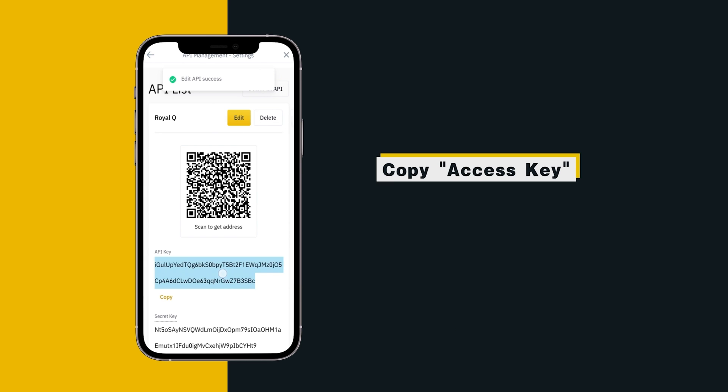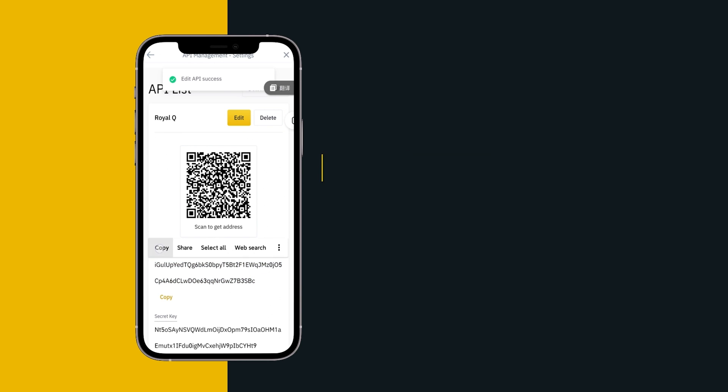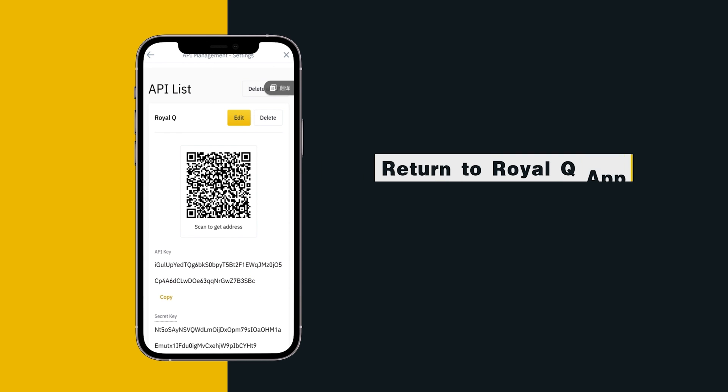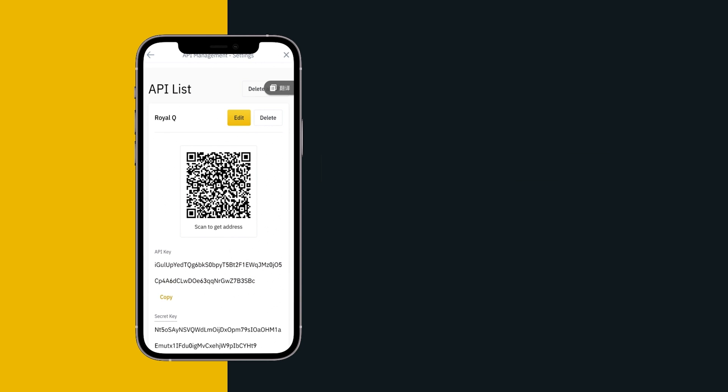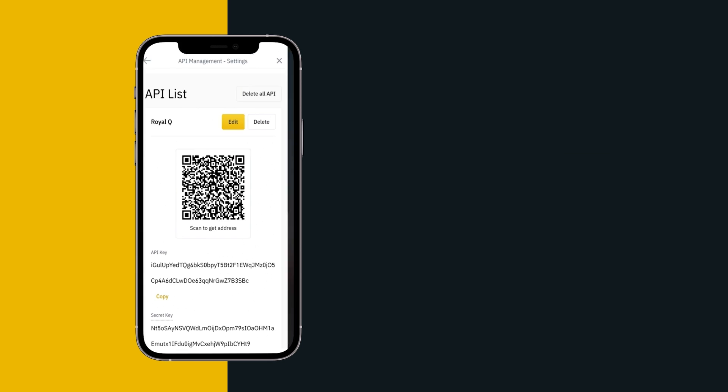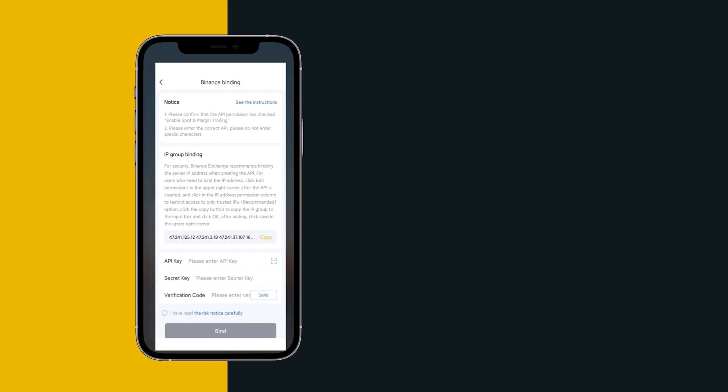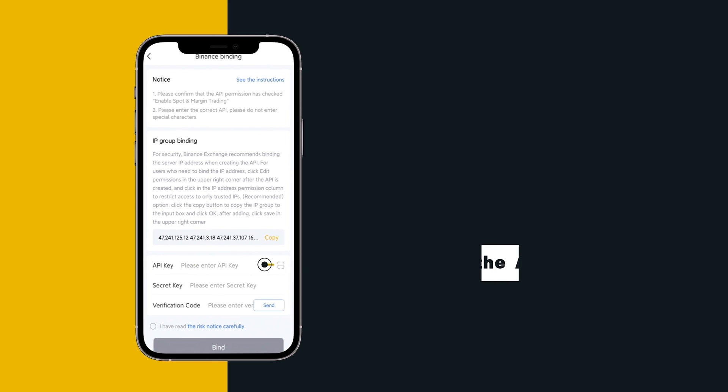Copy access key, return to Royal Queue App and enter the access key.